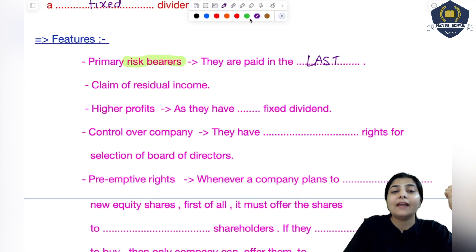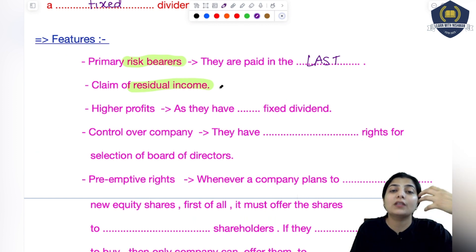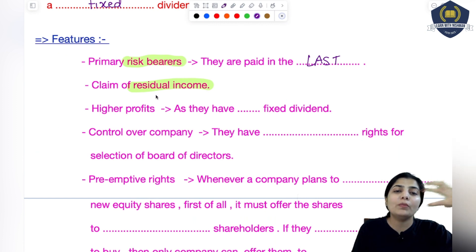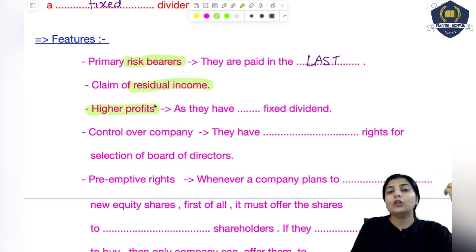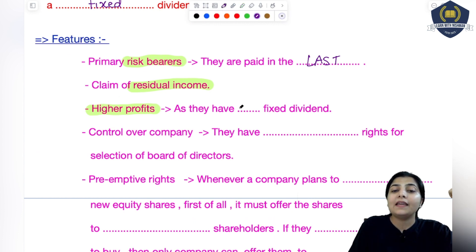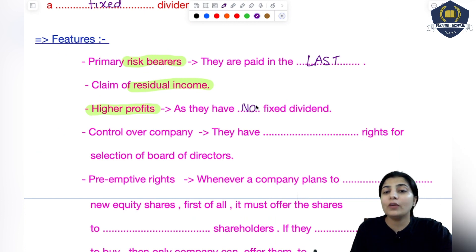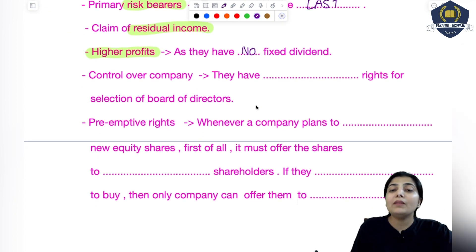Next feature: claim of residual income. Inki claim kisi chiz par bantah hai - woh amount jinko ki maang rakh sakti hai, kis amount par apna hak jata sakti hai - that is residual income. Jo last mein bach gaya, jo bhi paisa, us par inki claim hai - they have the right and they can claim that. Next feature: higher profits. Jitni bhi parties hain jo company mein capital contribute karti hain, un sab mein agar dekhen, agar profit company ko bhoot zyada hua hai, toh higher profit bhi inhi ko milti hai, because as they have no fixed dividends. Whatever remains, rest is all theirs.